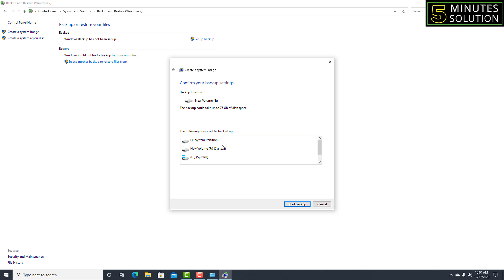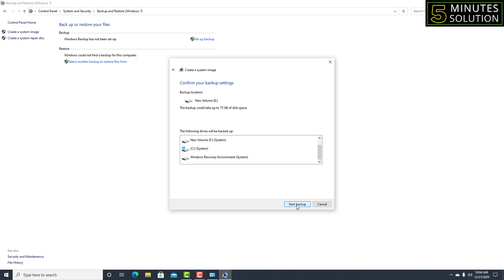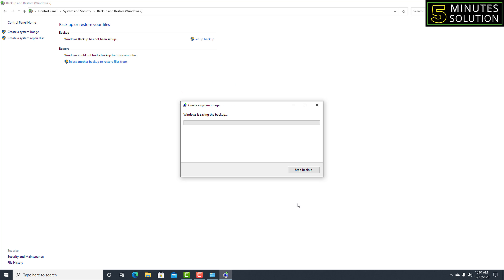On this page you'll see your backup location — mine is E drive — and you'll see which system files will be backed up. After confirming, click 'Start Backup'. The backup process has now started.